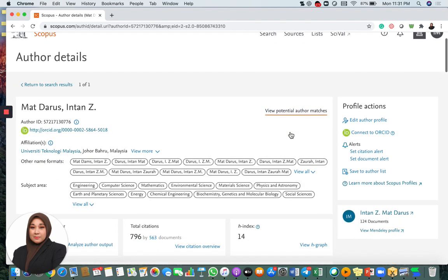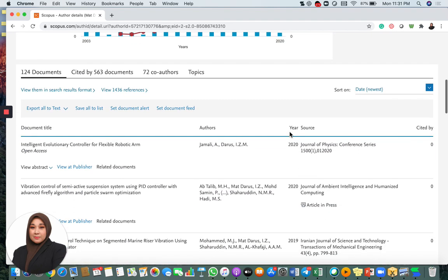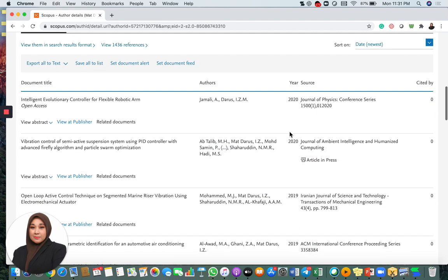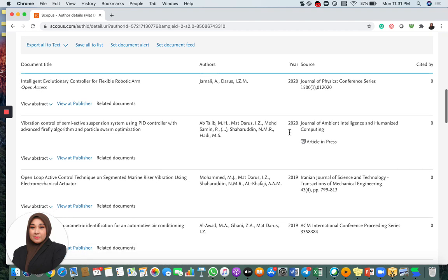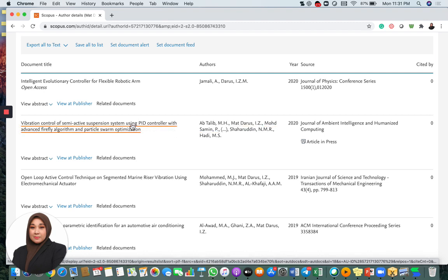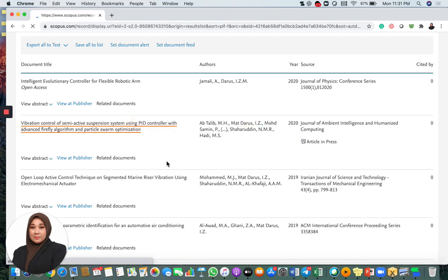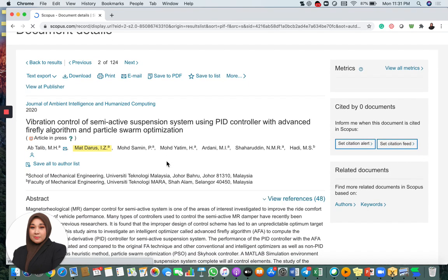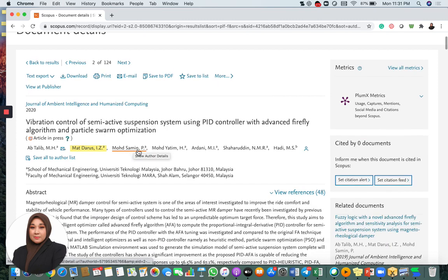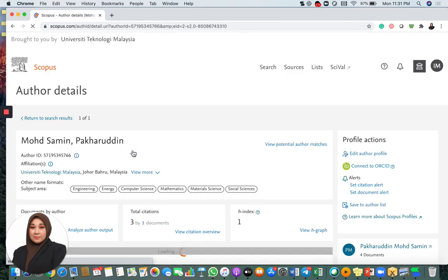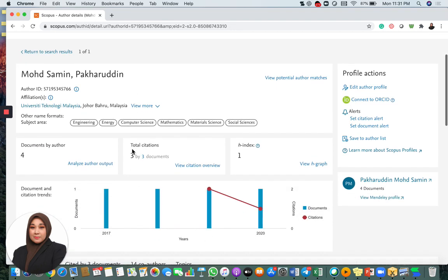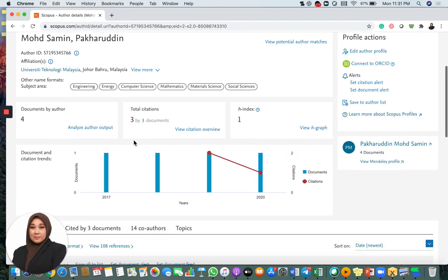But today, I realized one of my co-authors has this problem. He actually created two different accounts under his name. Let's have a look at this paper. This is the newly published paper in Journal of Ambient Intelligence and Humanized Computing in 2020. I realized when I look at this paper just now, this is not the correct name of my co-author. Muhammad Samen P here. If I click this name, it will show that this person, Muhammad Samen Pakaruddin, is actually a professor in UTM. Very unlikely that he has only four documents with one H index.